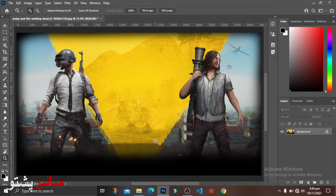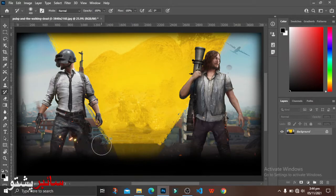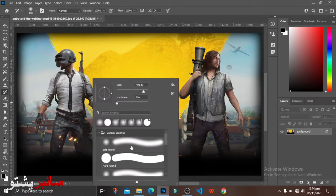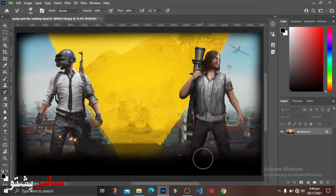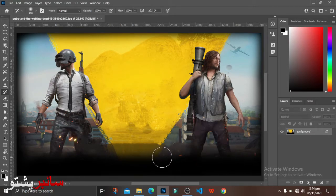The color is also done with the history brush tool. The background is done with the color. In the brush, we have a layer.